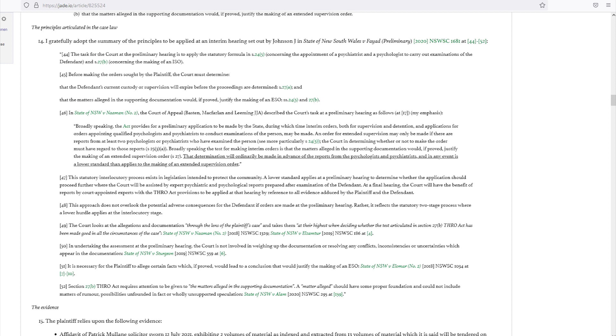Paragraph 48: This approach does not overlook the potential adverse consequences for the defendant if orders are made at the preliminary hearing. Rather, it reflects the statutory two-stage process where a lower hurdle applies at the interlocutory stage. Now, interlocutory application in a courtroom could be submitted over a single matter within a matter, and this medical intervention could be brought up as an interlocutory application during a larger case. Paragraph 49: The court looks at the allegations and documentation through the lens of the plaintiff's case and takes them at their highest when deciding whether the test articulated in Section 27B THRO Act has been made good in all the circumstances of the case.